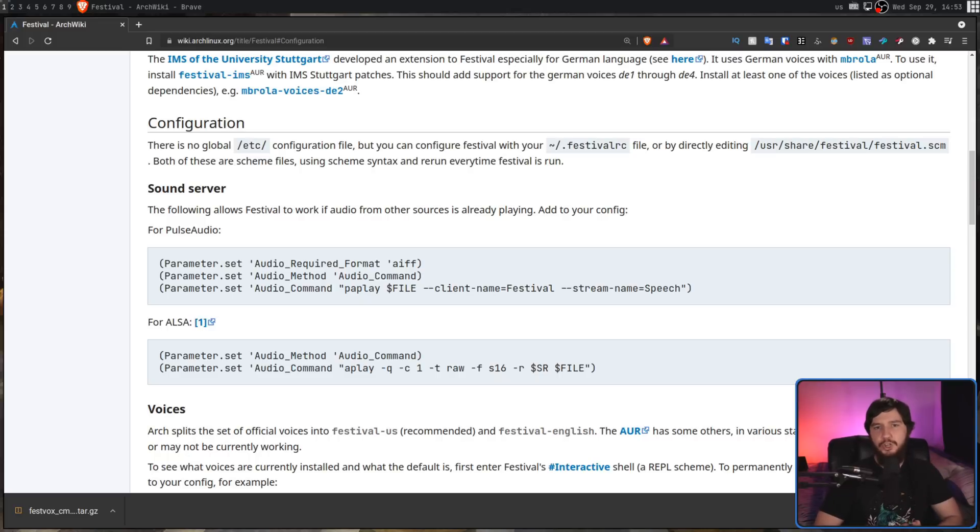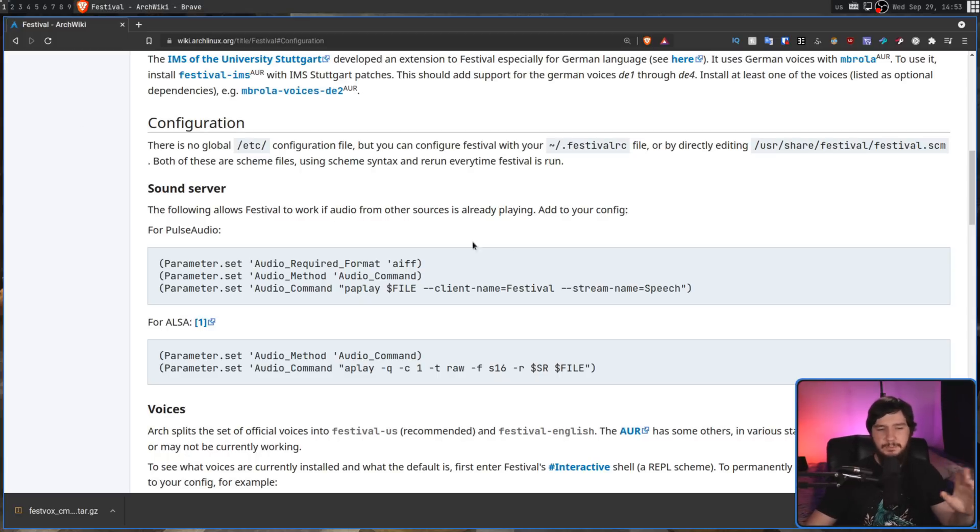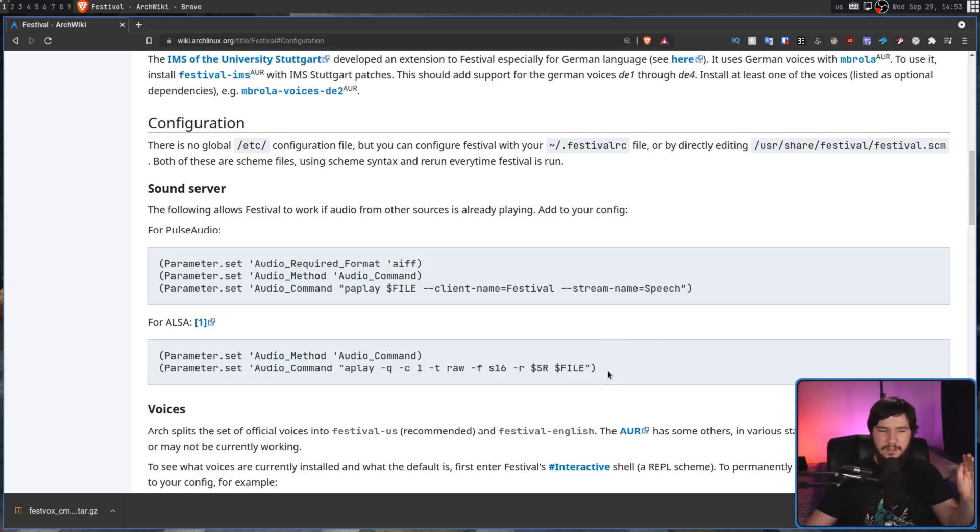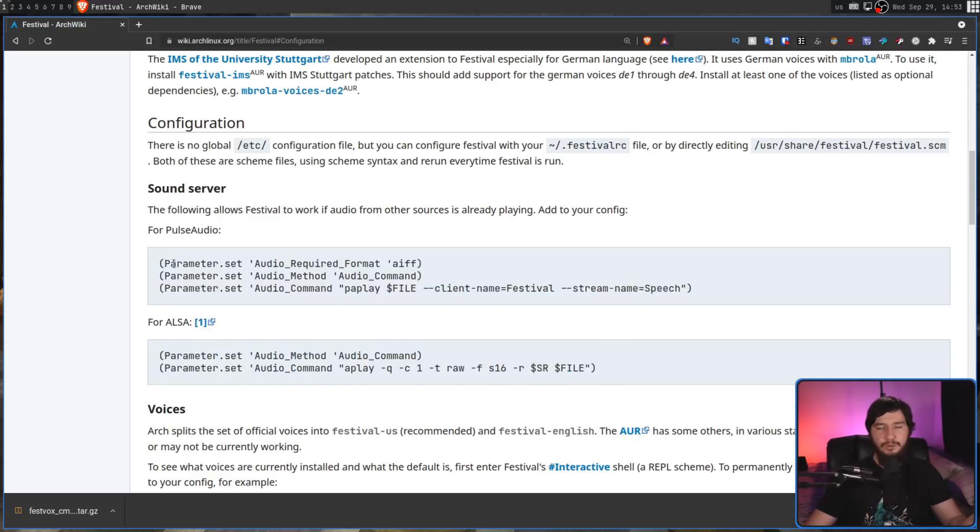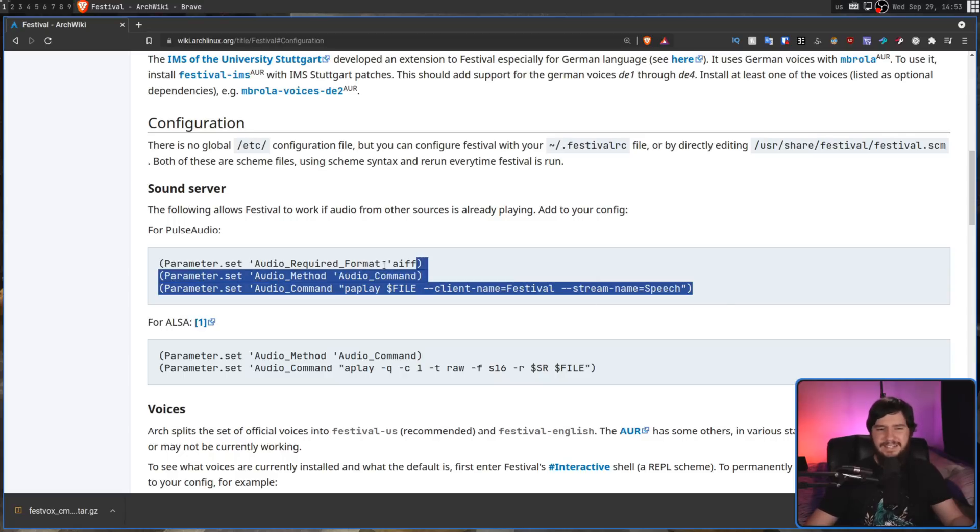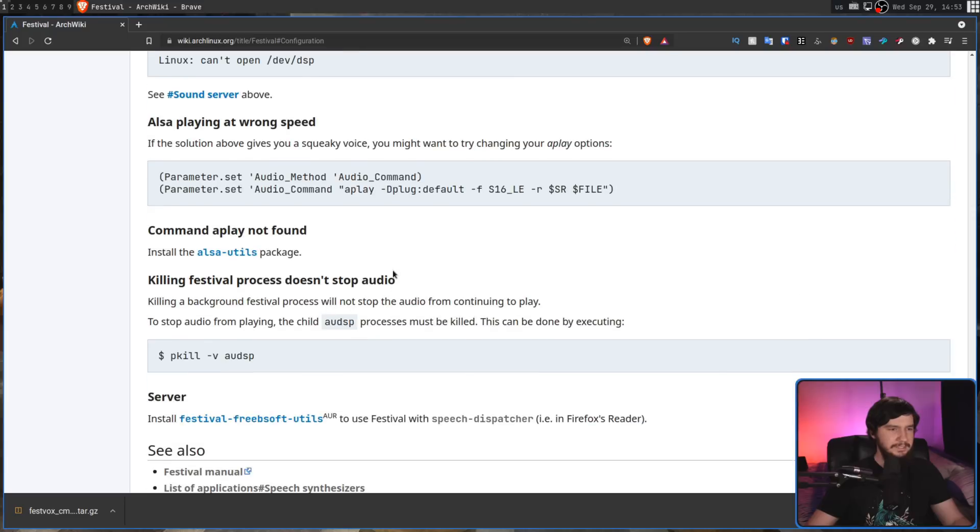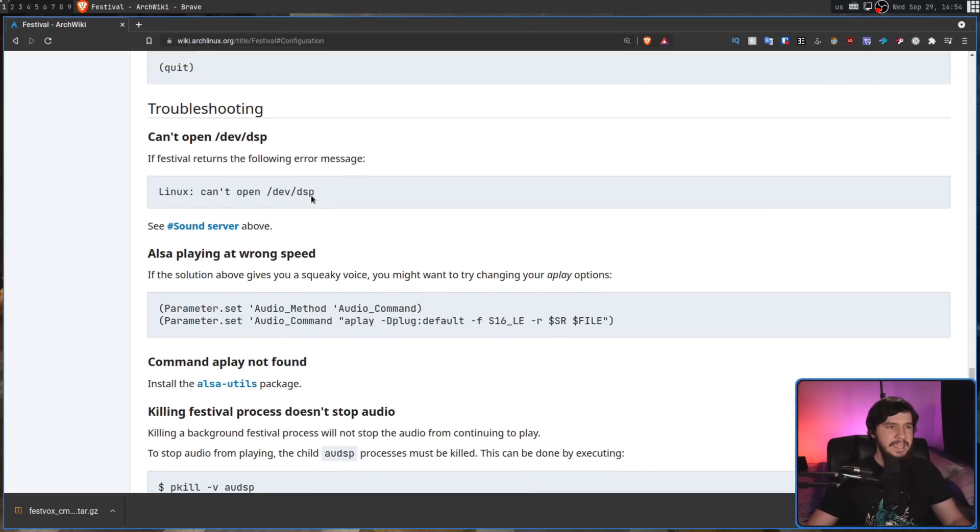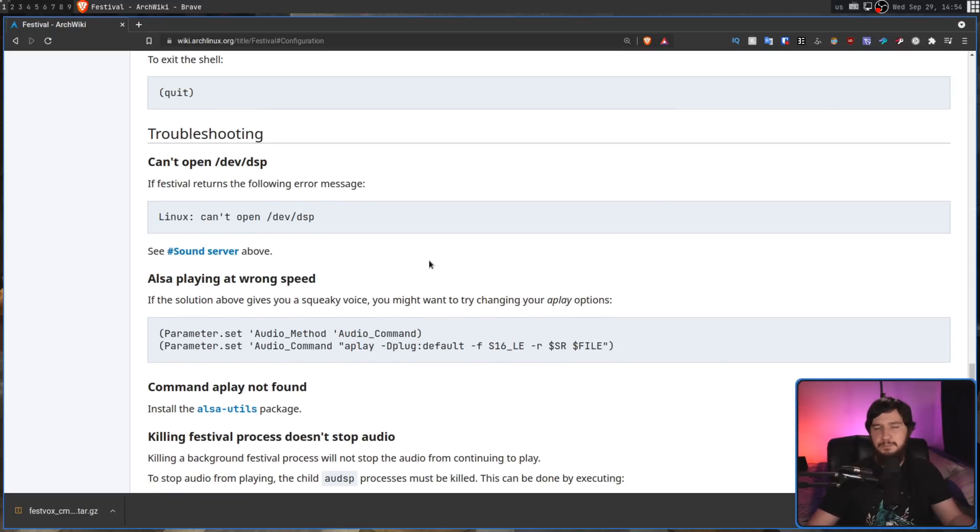Now, if the application isn't working straight away, I'll leave a link to the Arch wiki in the description down below which has some basically troubleshooting stuff you can try out. Stuff like getting it working with pulse audio which in my case I didn't need to do, it just worked straight away or some other things like how it may not be able to open up certain devices or audio is playing at the wrong speed and things like that. Before we go, I should probably show you an example of what the commercial voices actually sound like.